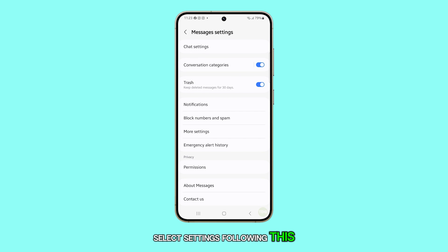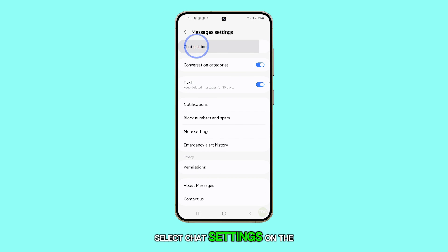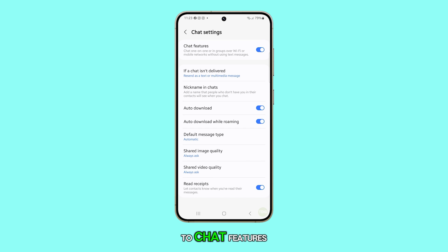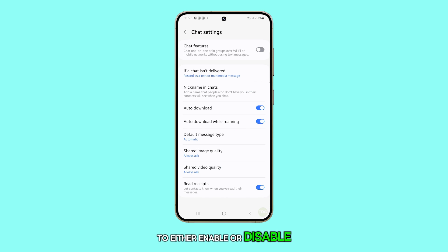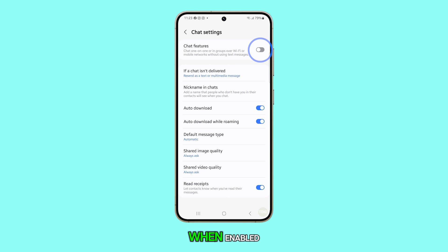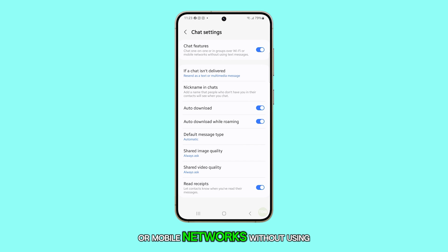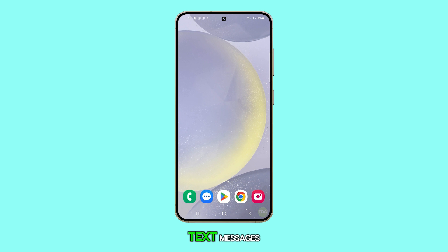Following this, select Chat Settings. On the next screen, tap the toggle switch next to chat features to either enable or disable it. When enabled, you can chat with friends and family over Wi-Fi or mobile networks without using text messages.